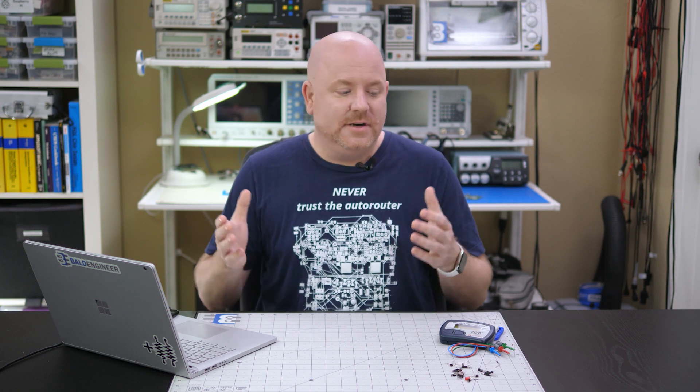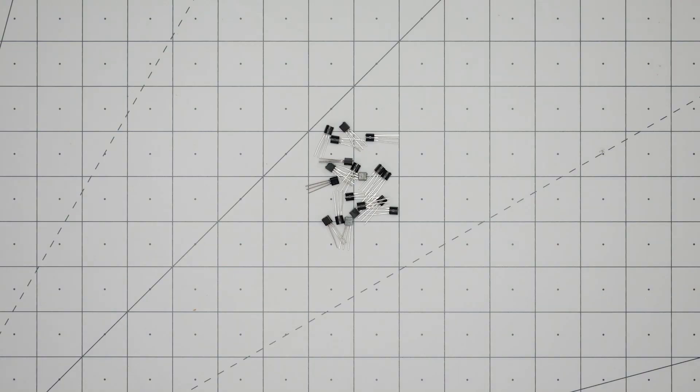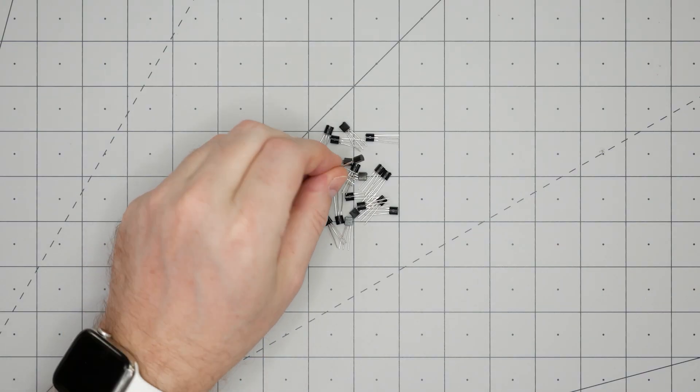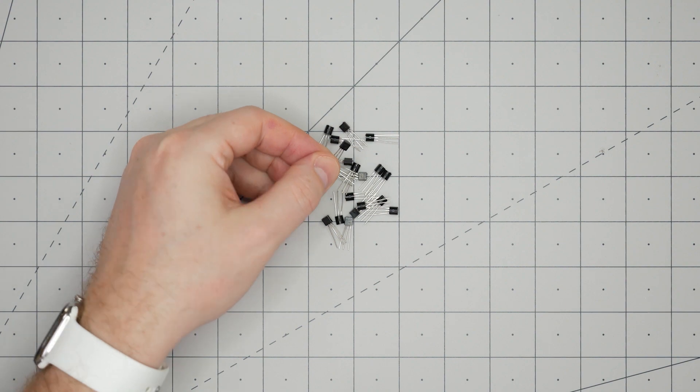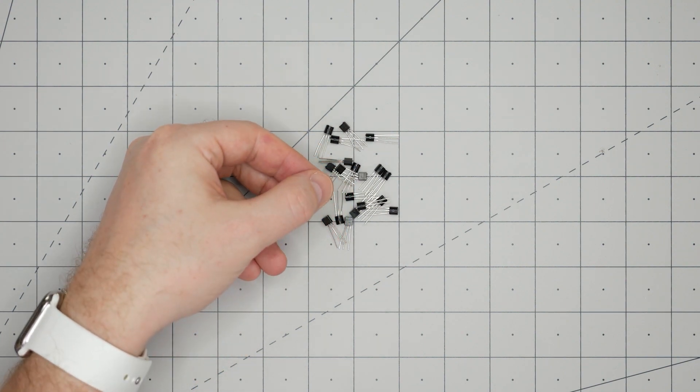As a standalone transistor tester, I really like being able to get pinouts, verify the component type, and have some idea whether or not a part is good all within a few seconds. I cannot tell you how many times I found an NPN in a pile of PNP transistors, or I misread the orientation of the pins on a data sheet.